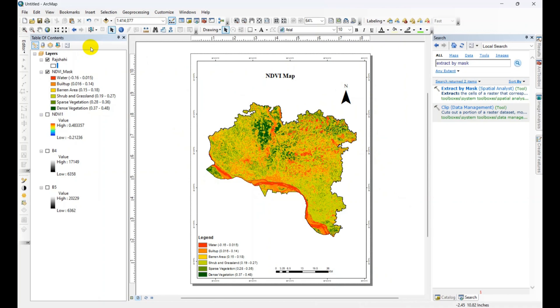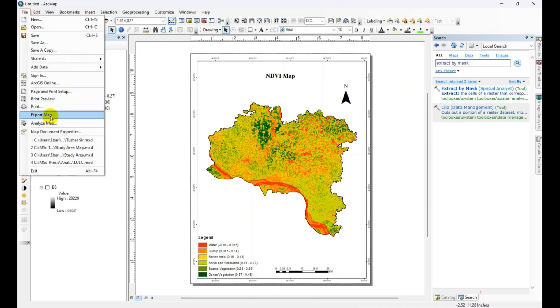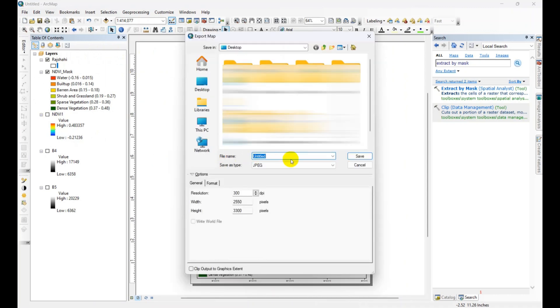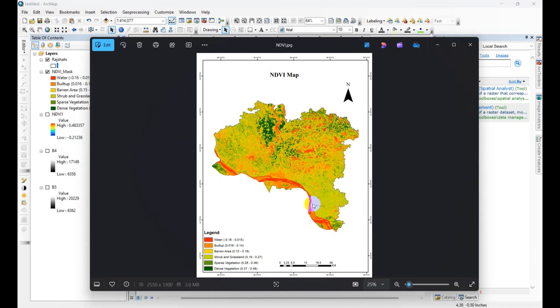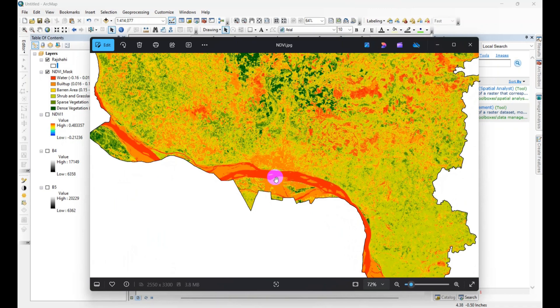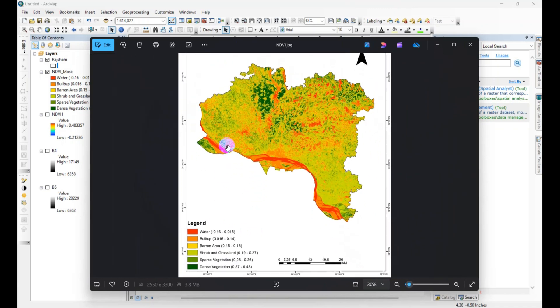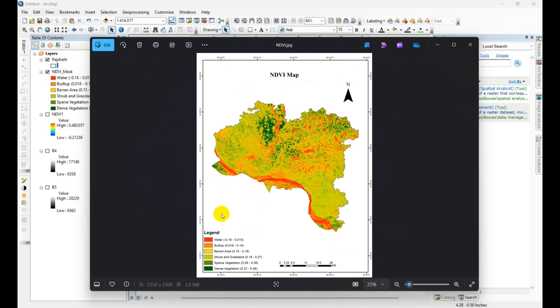So our final map is ready. You can just export the map. This is our final map, this is a high resolution map. So to calculate NDVI from Landsat 8 satellite image and how to classify the image. Thanks for watching.